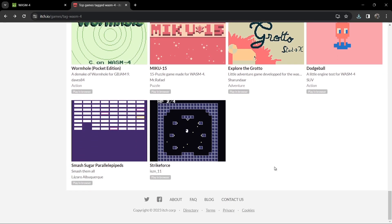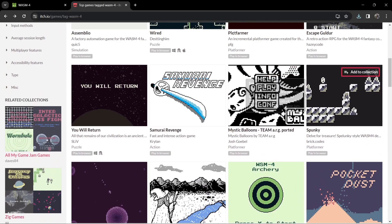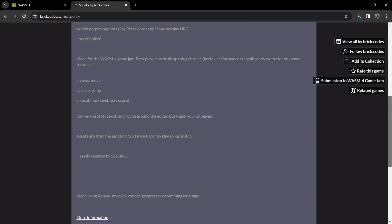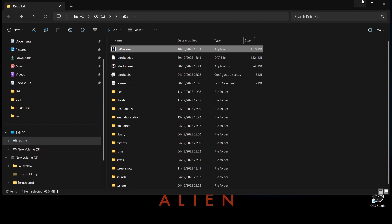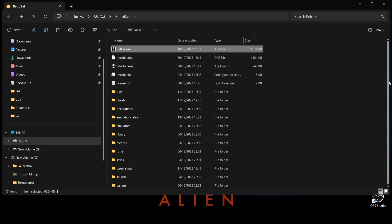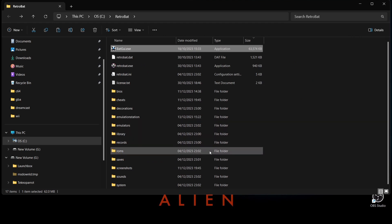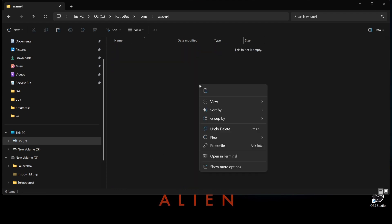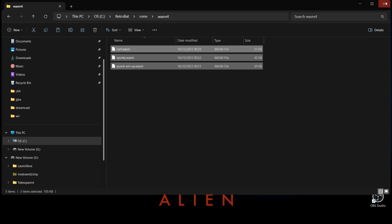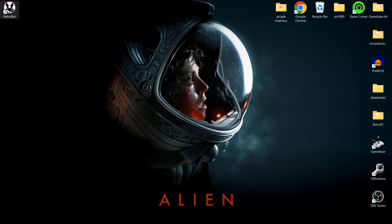In that case, it's a simple matter of going to Google and searching for Wasm-4 download games or something along those lines. Let's check out Spunky — it does have a download, great. So we've got three games. I'll head over to my downloads folder, copy them into my Retrobat ROMs directory, find the wasm4 folder, paste those games in there, and that's about it. Let's open up Retrobat.